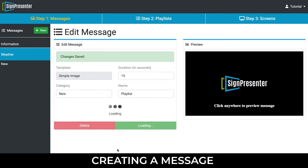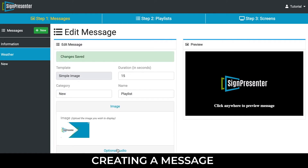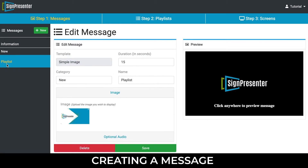If your message appears in the Created Category folder on the left, you can trust that your progress has been saved.